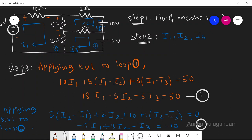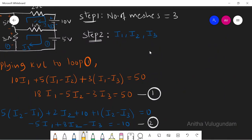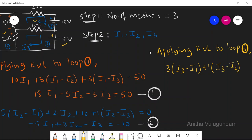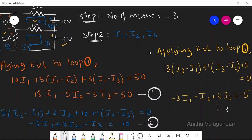Applying KVL to loop 3: starting with the 3-ohm resistor, 3·(I3 − I1), plus the voltage V0, plus 1·(I3 − I2) plus V0, all equal to zero. This gives equation 3. We are done with step 3 — writing the KVL equation for each and every mesh.